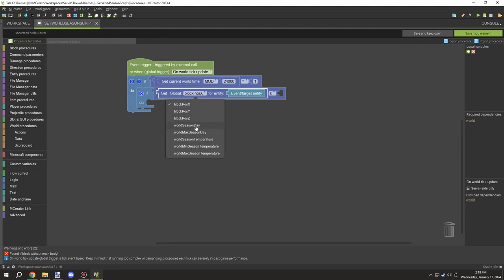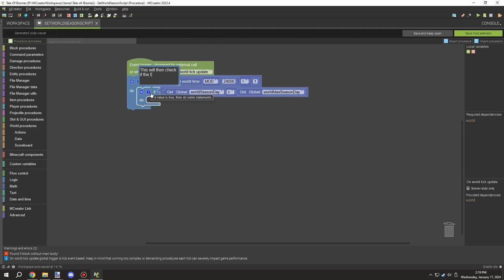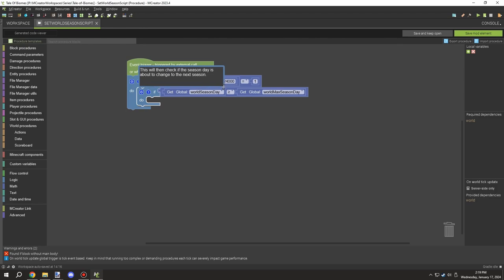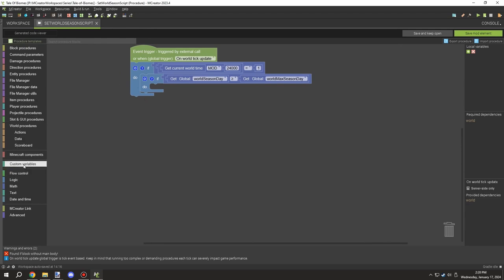The next thing is to test for the day — if the day is equal to or greater than the maximum world season day. If it is over that amount, we run the season change script inside. If it isn't, we just increase the day by one using an else statement.